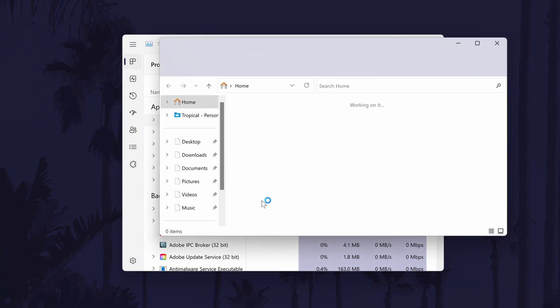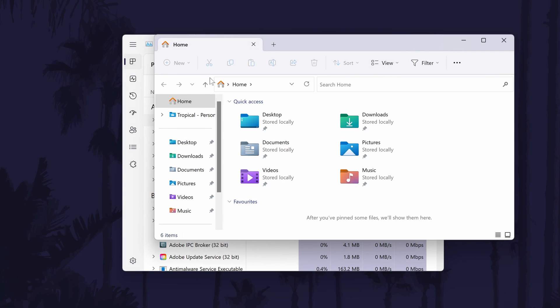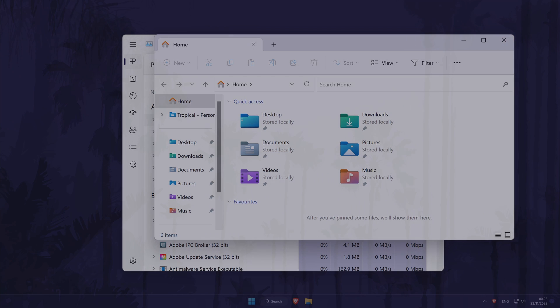This should open the file explorer. And so that is how to open the file explorer from the task manager on a Windows 11 PC or laptop.